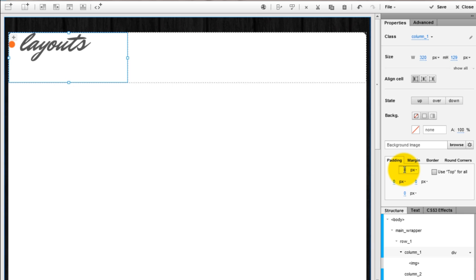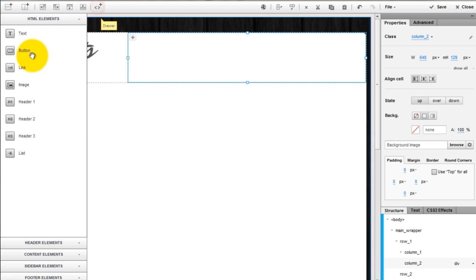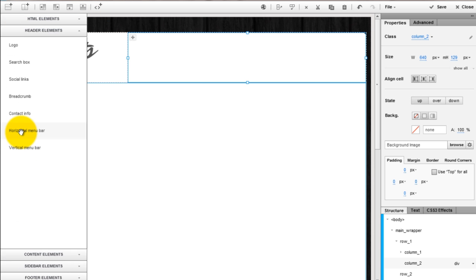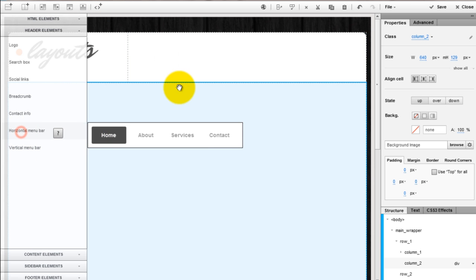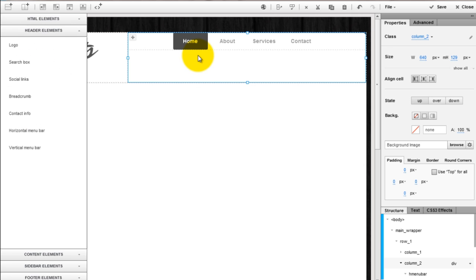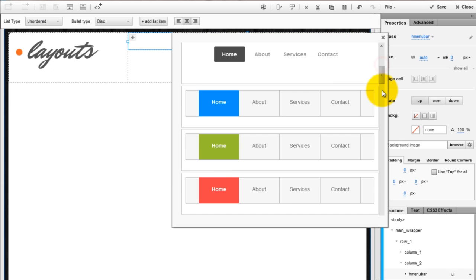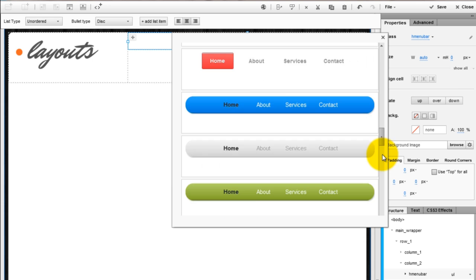Add padding to all sides. In the second row, add a horizontal menu bar. Open the gallery and choose another preset.